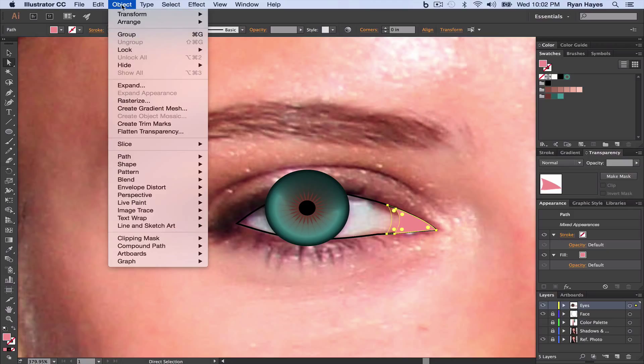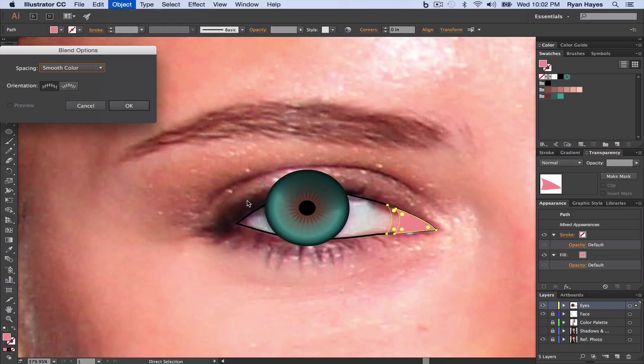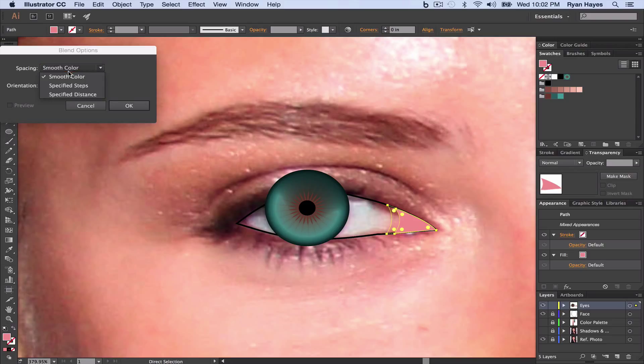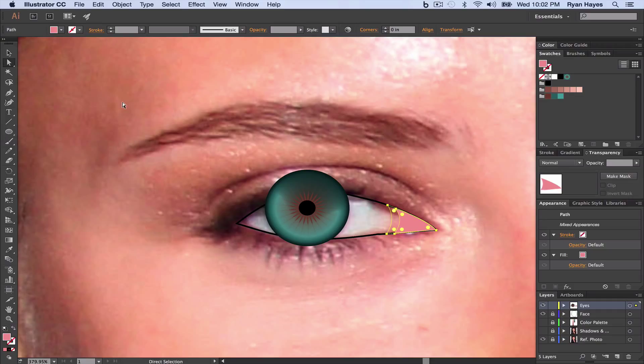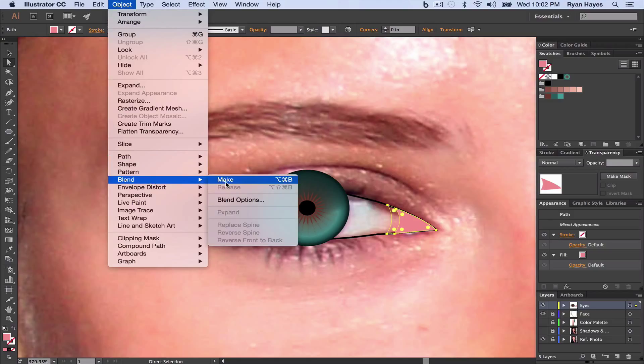And we're going to come up to Object, Blend, Blend Options, and we want to choose Smooth Color. Smooth Color. Click OK. Now, it hasn't done the blending yet. Remember, we've got to go back to Object, Blend, and actually make it.